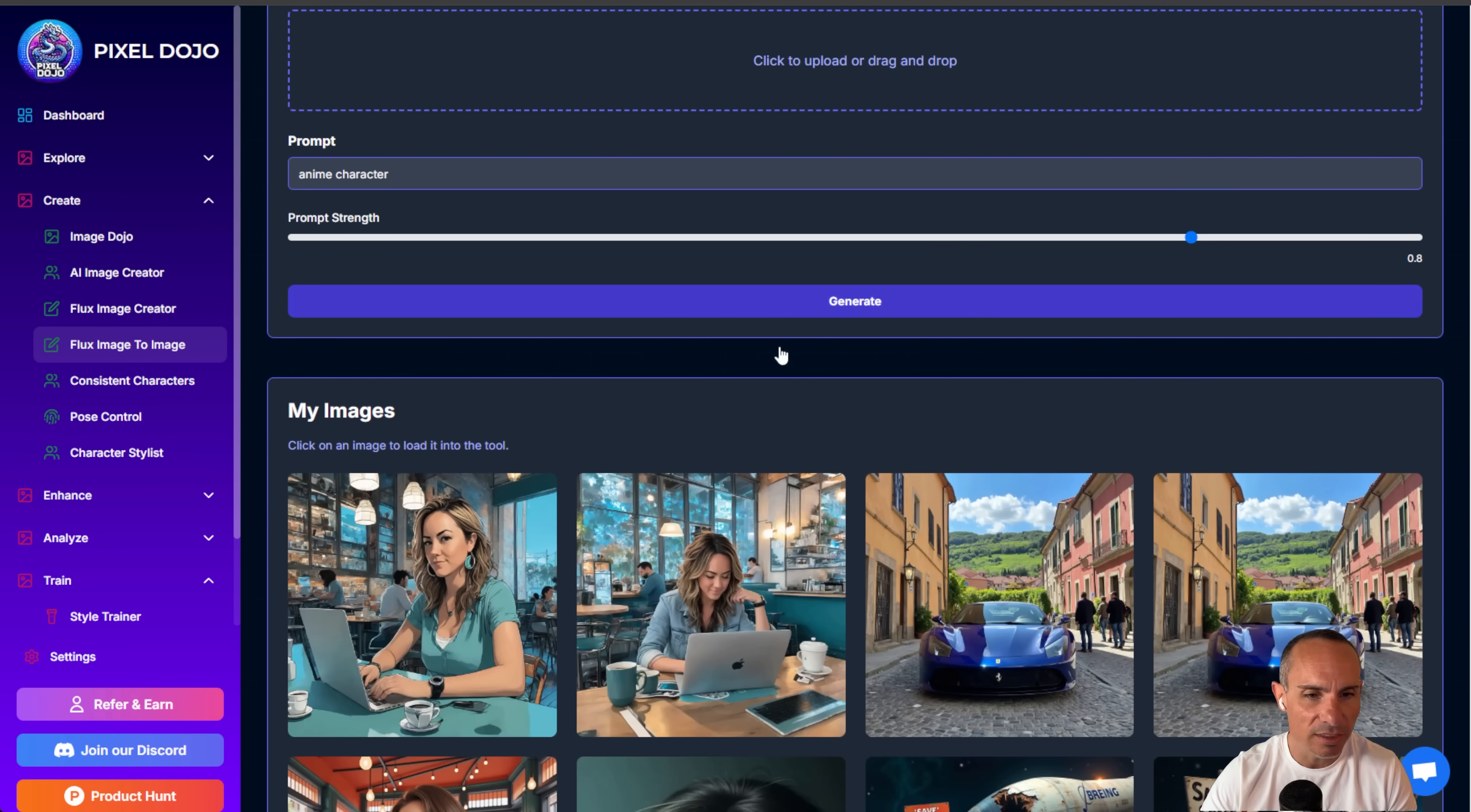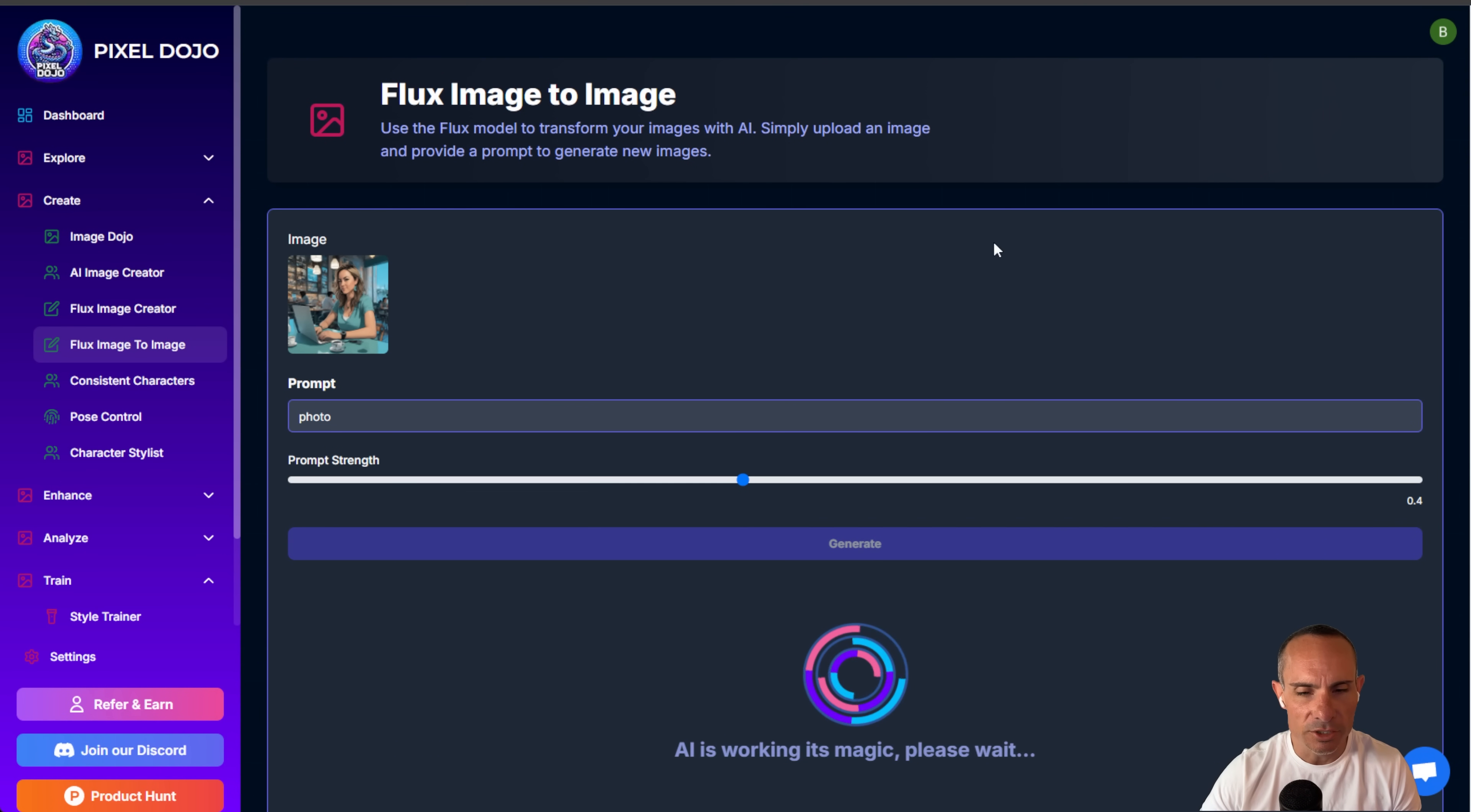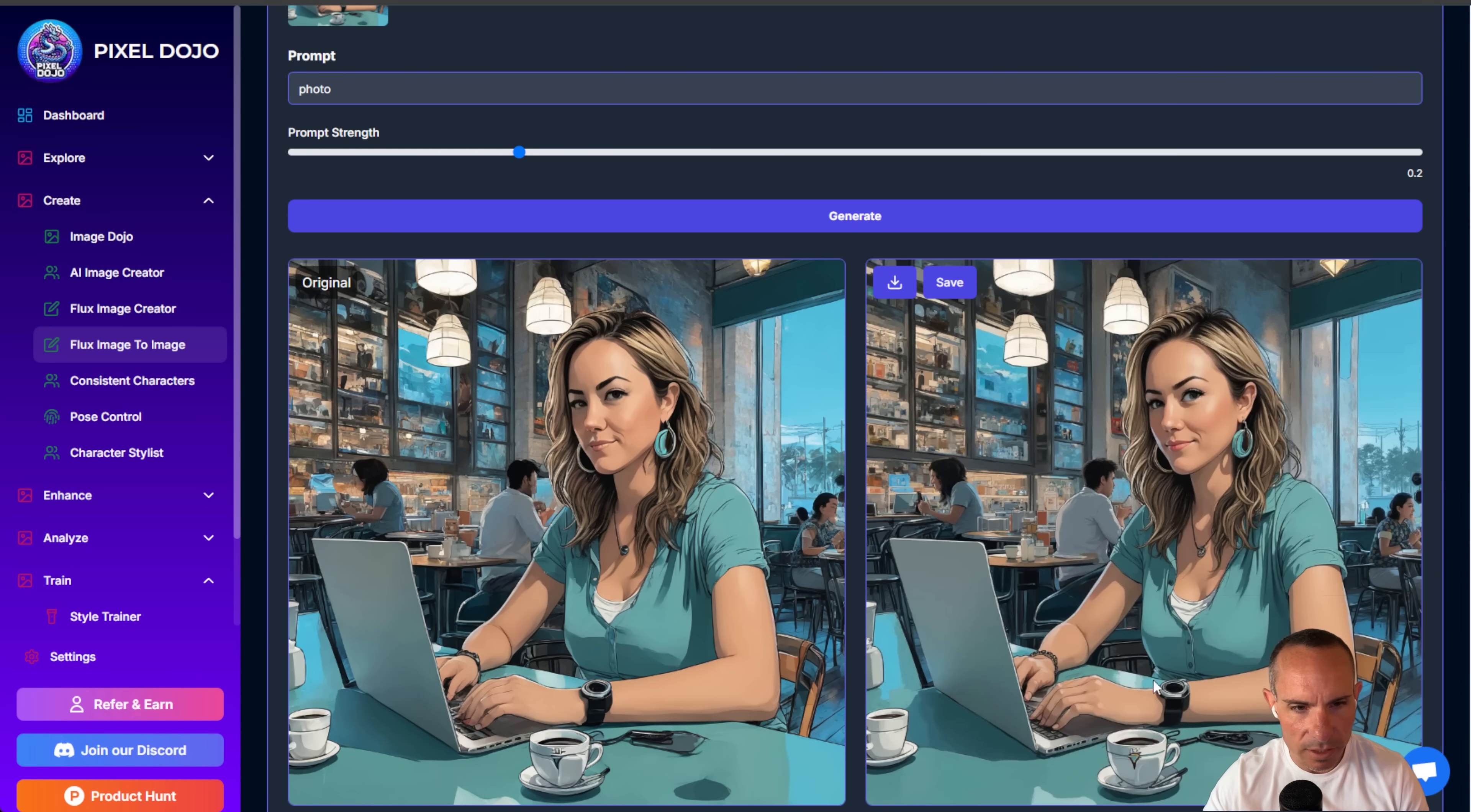So we're starting with these SDXL images. Again, we'll grab this first one. We'll do a little bit lower on the guidance, and we'll just say photo. Click on generate, and it's just going to enhance our image. It's not going to change the details too much, but it's going to add some enhancements to it running it through flux Pro.